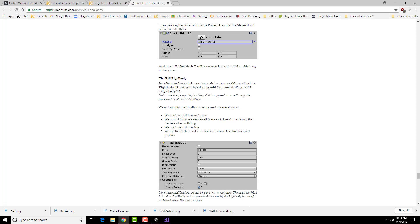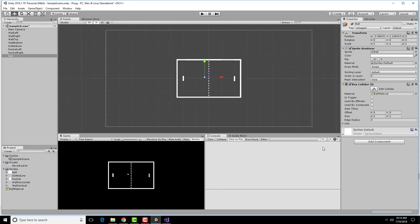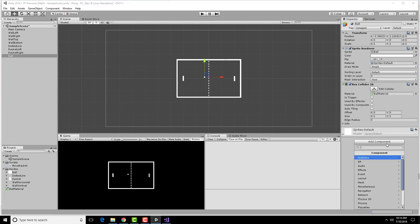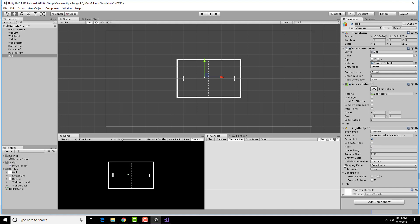For the ball to move, we need to give it a rigid body 2D, which gives it the physics we need. So the ball is still selected, add component, physics 2D, rigid body.